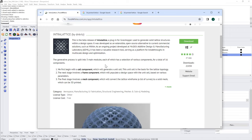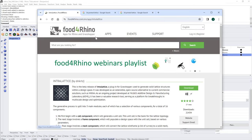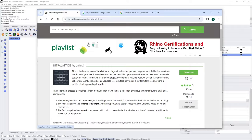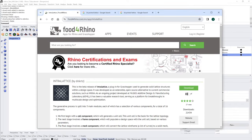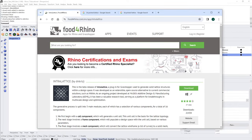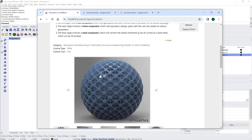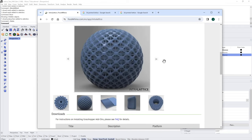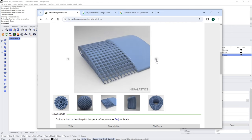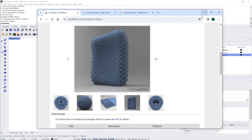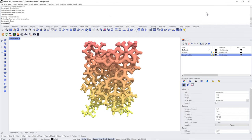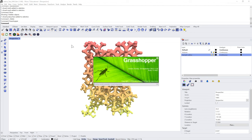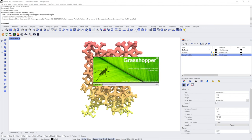If you're in one of my classes I will provide the plugin for you. But you can always download it for free from Food for Rhino — logging on foodforrhino.com you just need to search for Intralattice and you'll find it. There are also some interesting examples on the plugin page. Once we have the plugin we have to unzip the folder, and within Grasshopper we'll need to install this component.